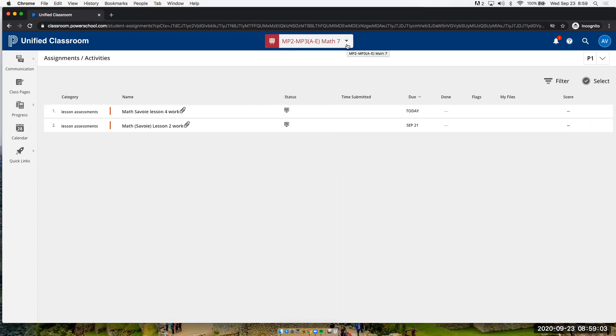But expect to see more grades populated in Unified Classroom as we move through the semester. If you have any other questions, feel free to contact me. Thank you.